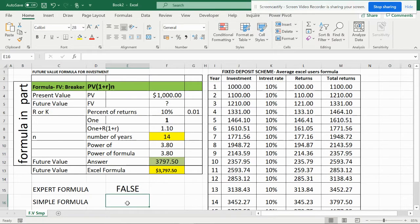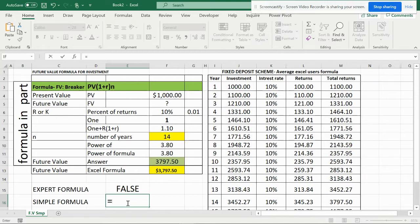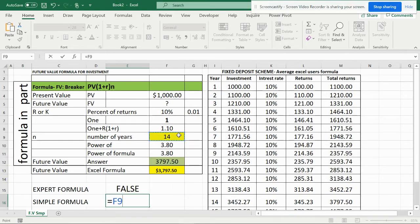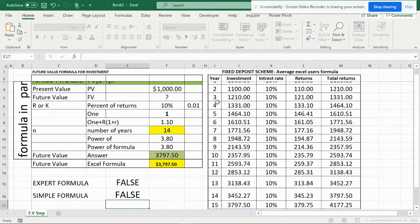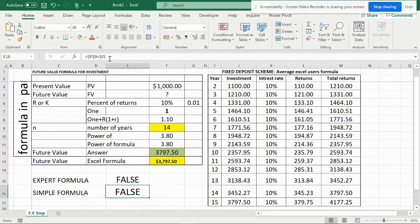I'm going to show you how the mistake happens with the simple formula. You can either select from here or start from here. If I start from here, the formula is very simple. I'm going to lock it with F4 — equals — and select the third one. I'm going to hit F4 one, two, and three times, then press Enter. It gives false, and I can copy and paste this formula.